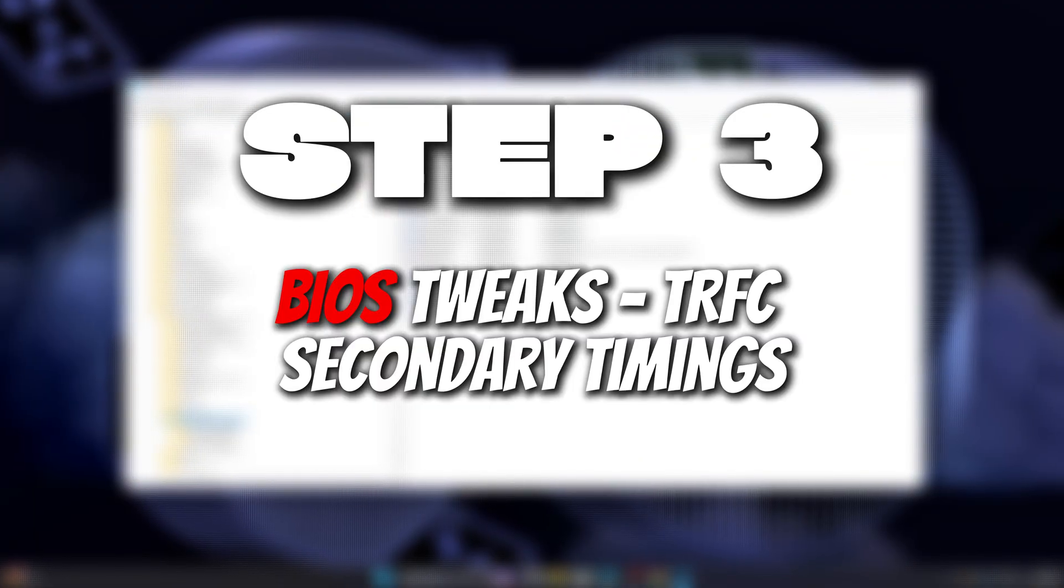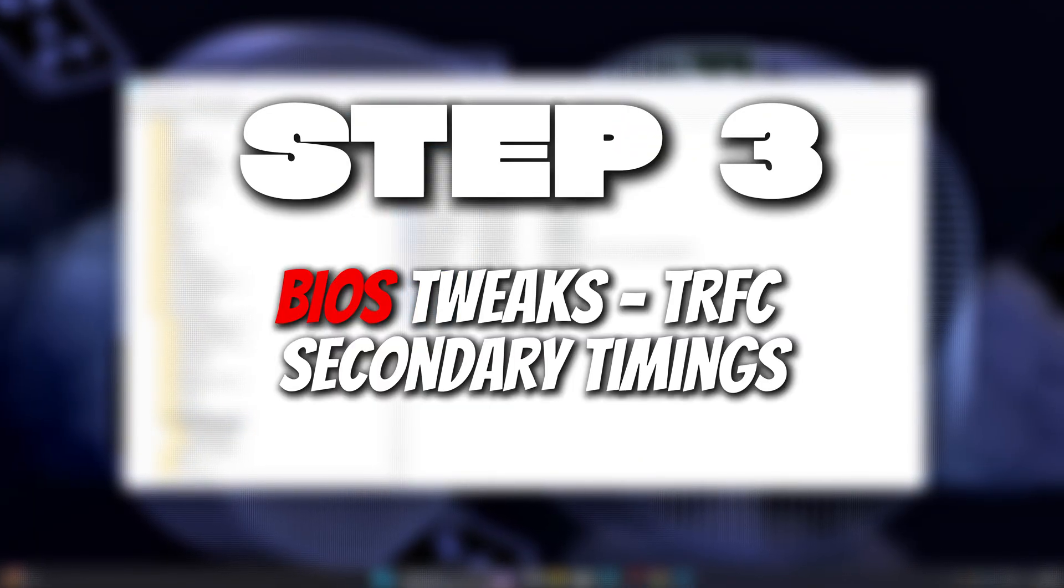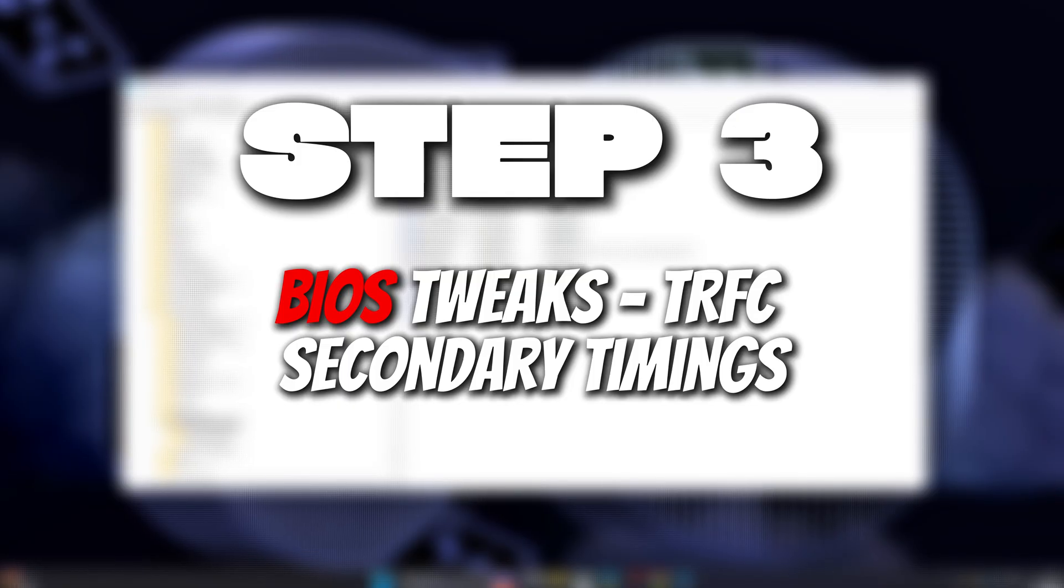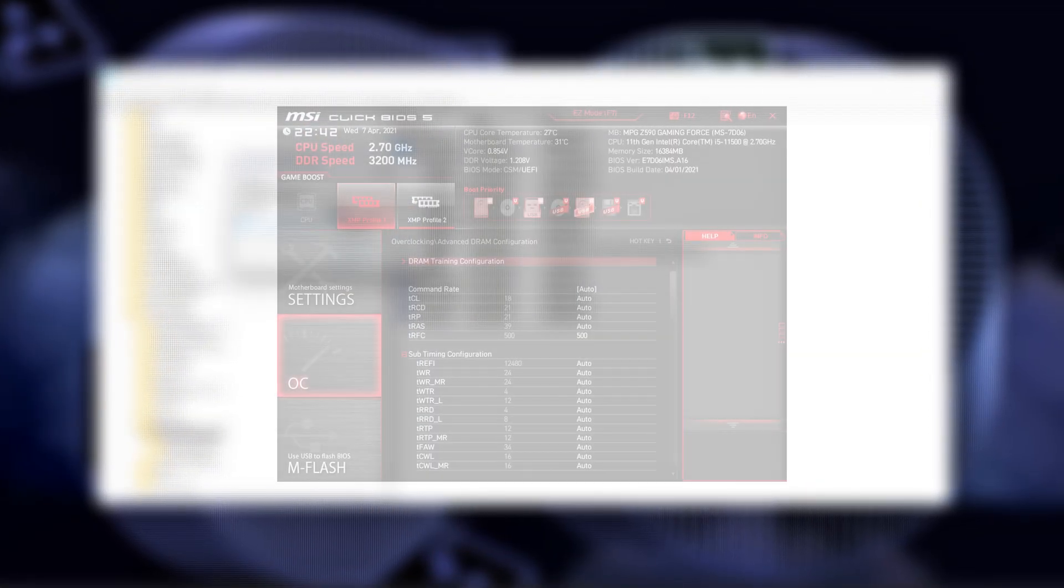Step 3: BIOS Tweaks - TRFC and Secondary Timings. Here's where we unlock the big latency drops. Don't worry, this isn't full manual overclocking. Just one setting makes a huge difference. TRFC: In BIOS, look for DRAM timings. Expand advanced timings if necessary.